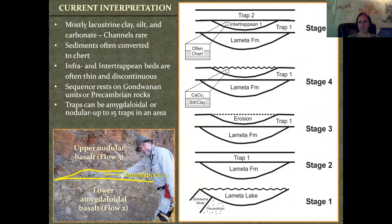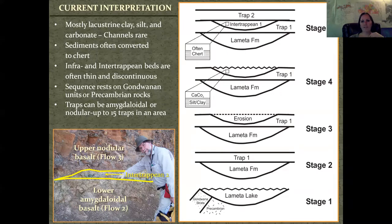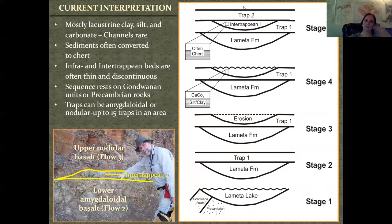Back in the 1800s when they first started looking at the Deccan Traps, they had some wild ideas of how they were formed — basically thinking it was a giant lake covering all of India, with lava flows interfingering into existing sediments to create the basalt-sediment-basalt sequence. Now we believe you actually have a sequence: a lake forms in pre-existing sediments or Precambrian crystalline rocks, then a trap comes and basically destroys everything, turning into solid basalt. Then a new lake forms with new animals and plants, and it just repeats. So we call this trap one, intertrapian one, trap two, intertrapian two, and so on.